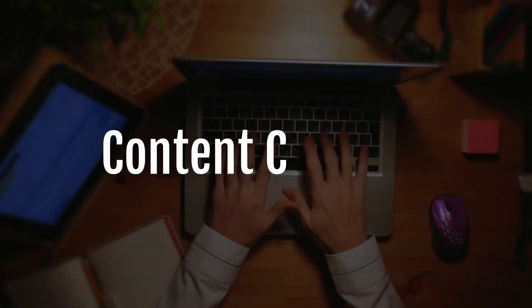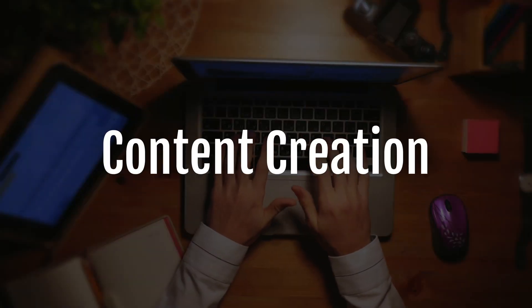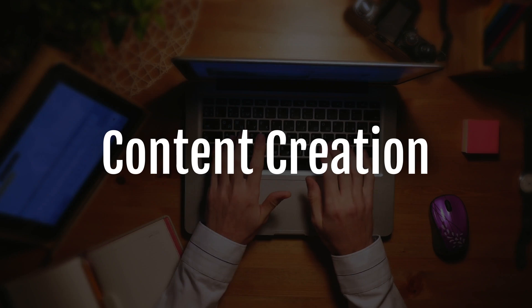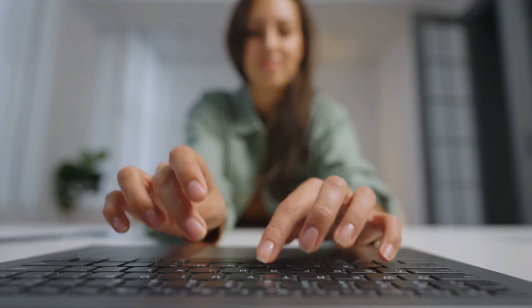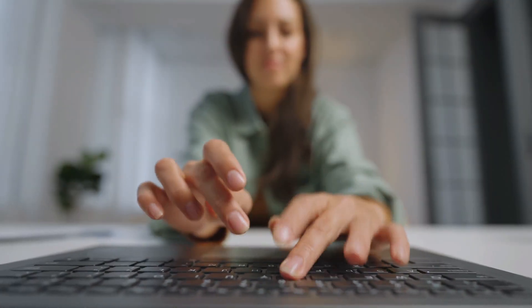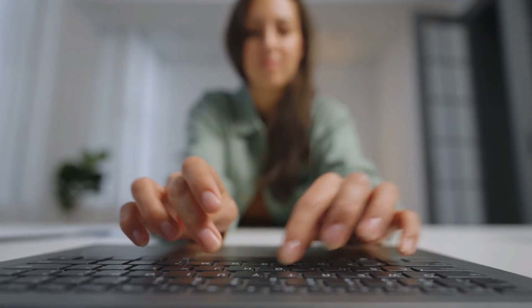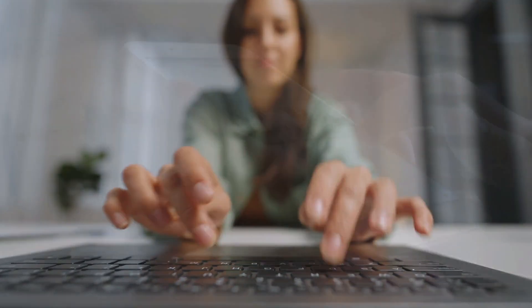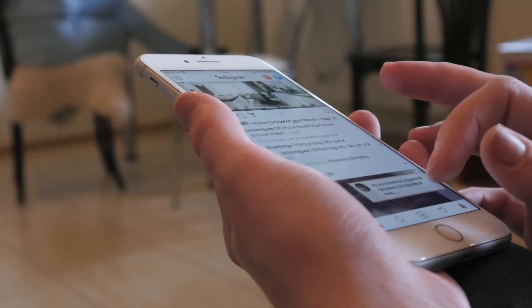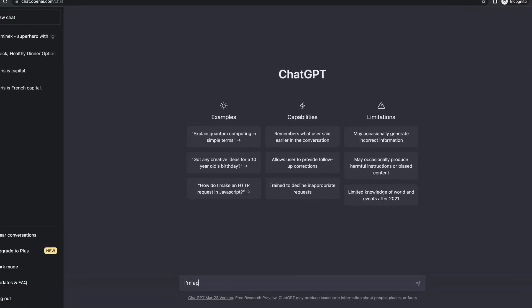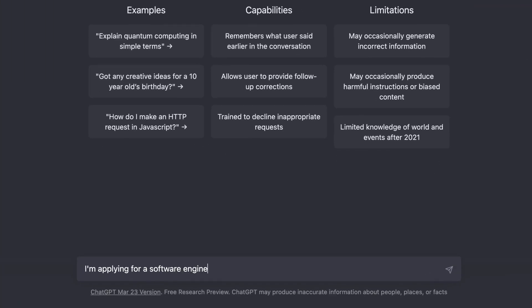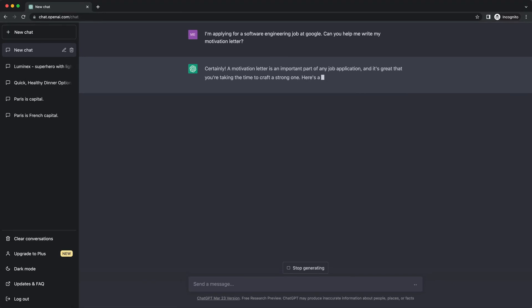The first one is kind of obvious - it's just content creation. This could be anything really, like a formal email to your boss, a creative caption for an Instagram post, or maybe a motivational letter for a job application. Let's say we're applying for a job at Google and we have to write a motivational letter.